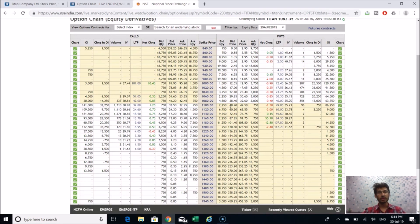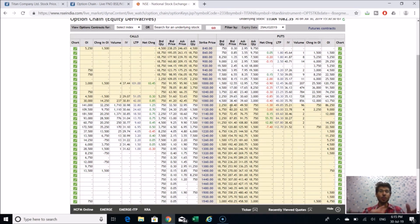As explained in earlier videos, futures and options and derivative markets involve trading of contracts only — there is no actual delivery of shares as in cash markets. Only contracts are traded and no physical buying or selling of shares happens in derivative markets. This leads to open interest and volume, which we will discuss in future videos.